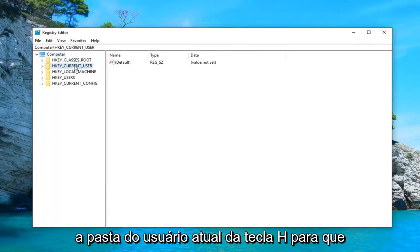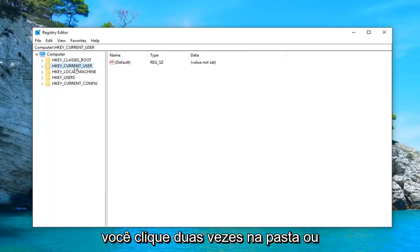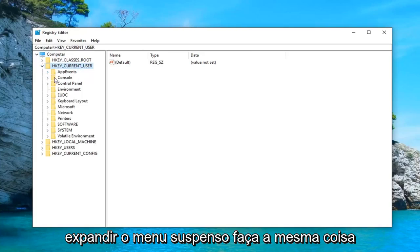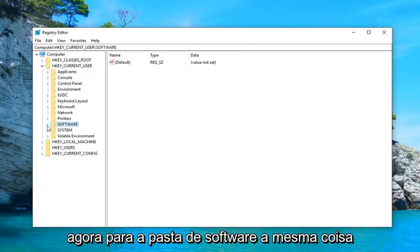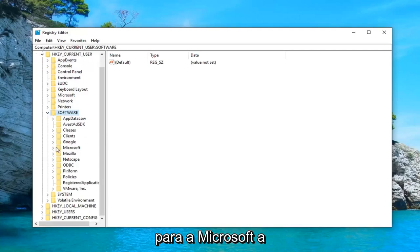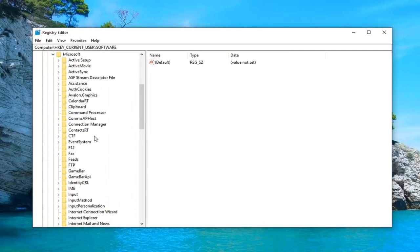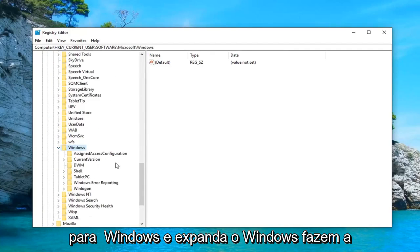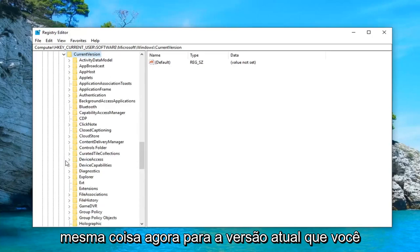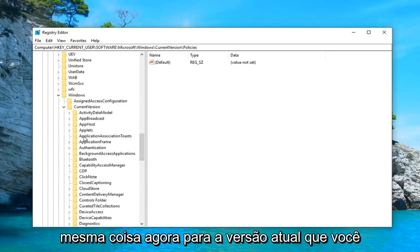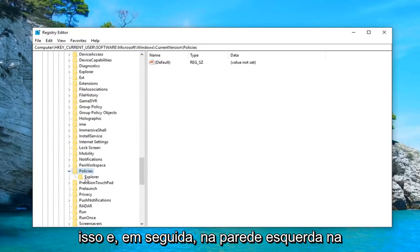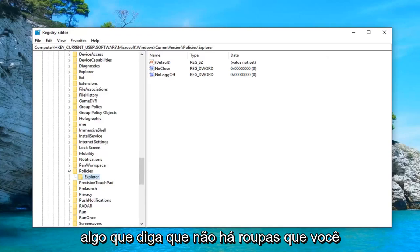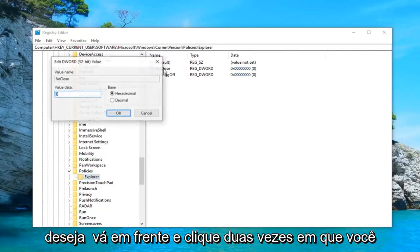Once you've made your backup, you want to expand the HKEY_CURRENT_USER folder — either double-click on the folder or left-click on the little arrow next to it to expand the drop-down. Do the same thing for the Software folder, same thing for Microsoft, same thing for Windows. Go down to Windows and expand it. Do the same for Current Version. Go down to Policies and expand that. Then left-click on the Explorer folder. On the right side there should be something that says 'NoClose'. Go ahead and double-click on that.